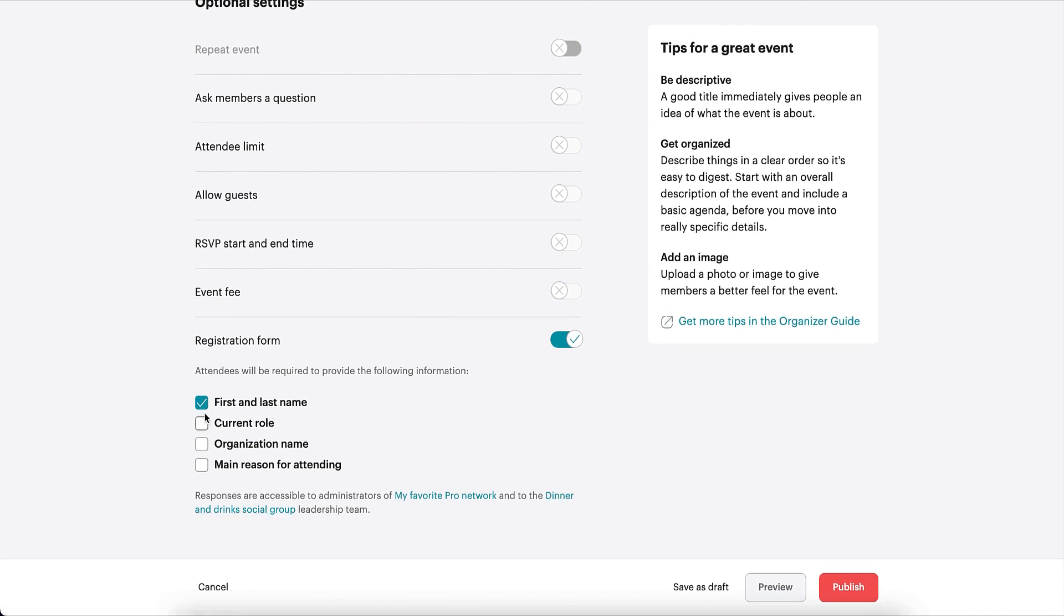Then, select which information you'd like attendees to share. Options include their name, current role, organization name, and main reason for attending.